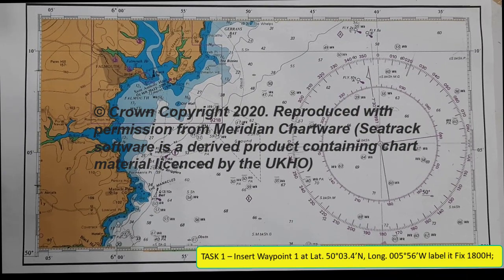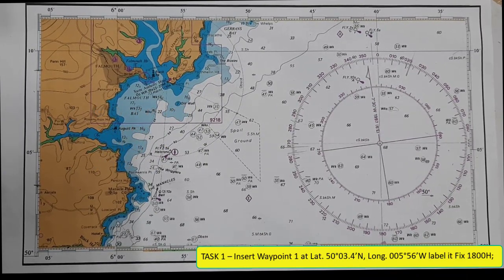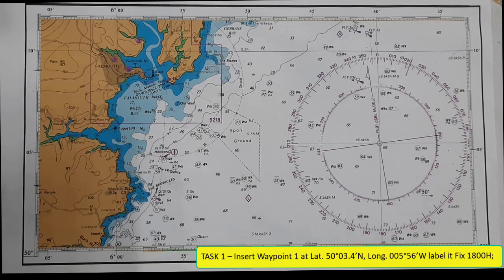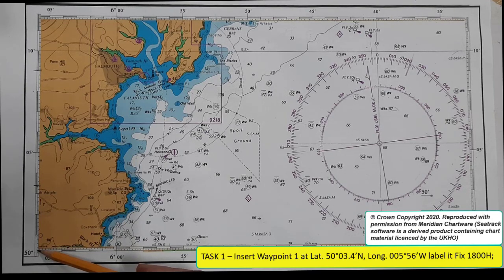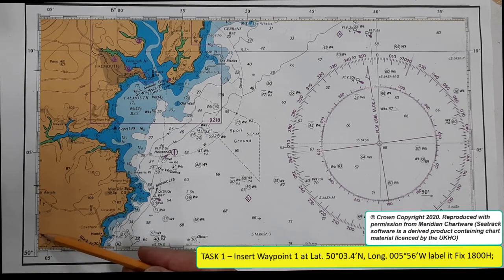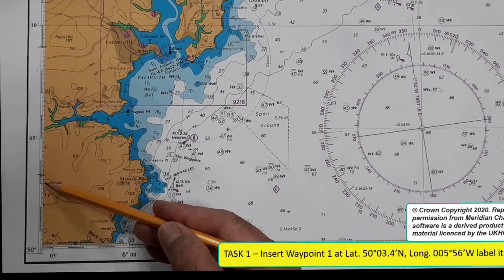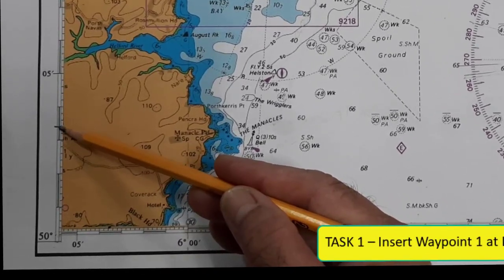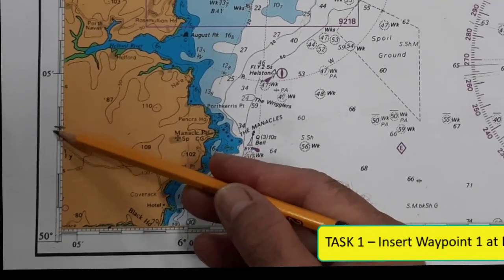This is our practice chart 001. We will insert waypoint 1, which is on latitude 50 degrees 3.4 minutes — counting 1, 2, 3, then 0.2, 0.4. So this is the latitude.